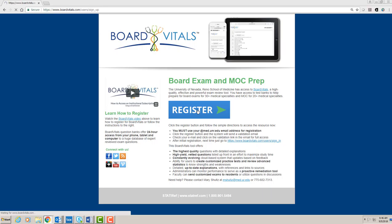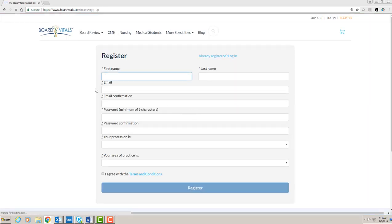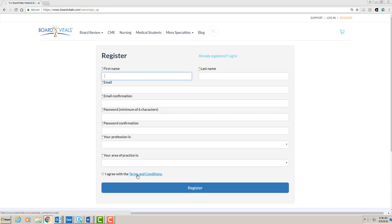The registration form is quite short and includes information about terms and conditions. Once you submit your registration form, you'll receive a confirming email from Board Vitals with a validation link to activate your account.